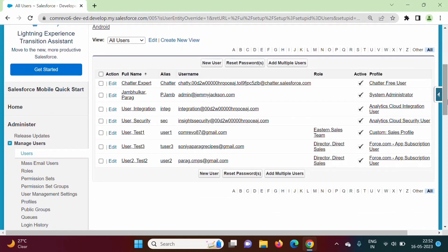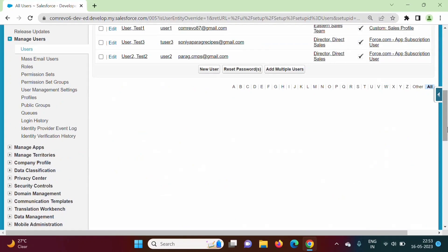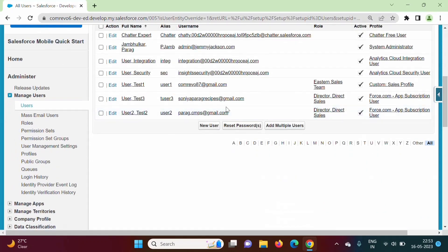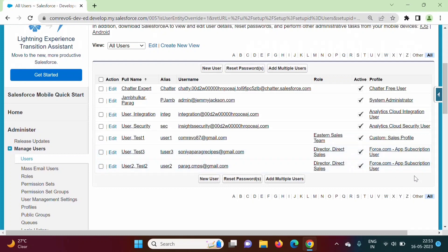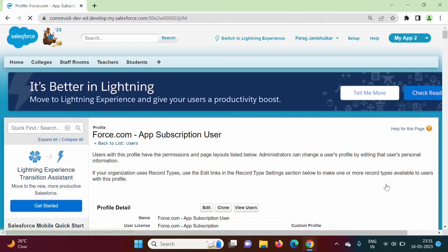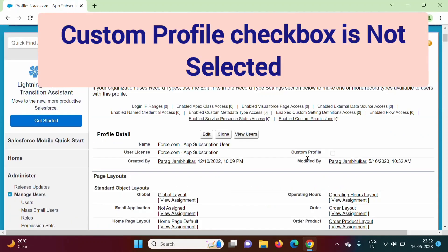We have logged in by this user, and for this user these tabs were not visible. These tabs were not visible when we are logged in by this user. What we have to do is we have to change the setting for this profile. For this user, the profile is force.com app subscription user.